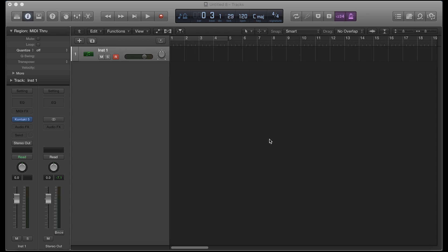Hey, what's good everybody, it's CJ Beats. Today I'm going to show you how you can create tape stop effects in Logic Pro X. For those of you that don't know what a tape stop is, it's basically an effect that sounds like somebody put their finger on a record and it starts to slow down. It's used in a lot of hit songs nowadays and it's definitely a dope effect to add to your arsenal. For the most part when I use it, I use it in an intro — you have a four or eight bar intro and then the tape stop comes in right before the hook drops or the drums come in.